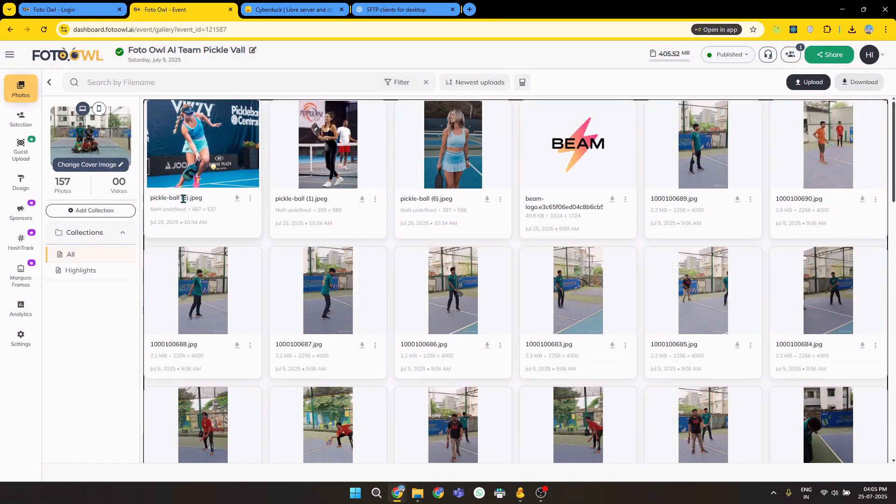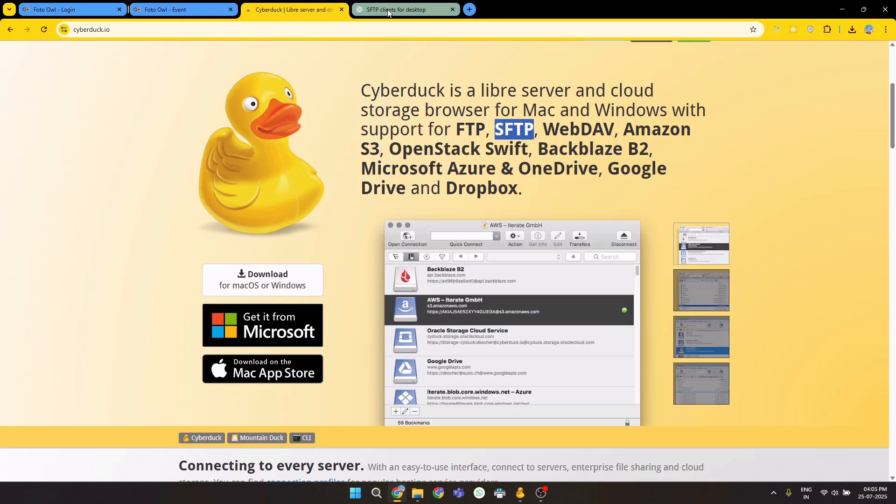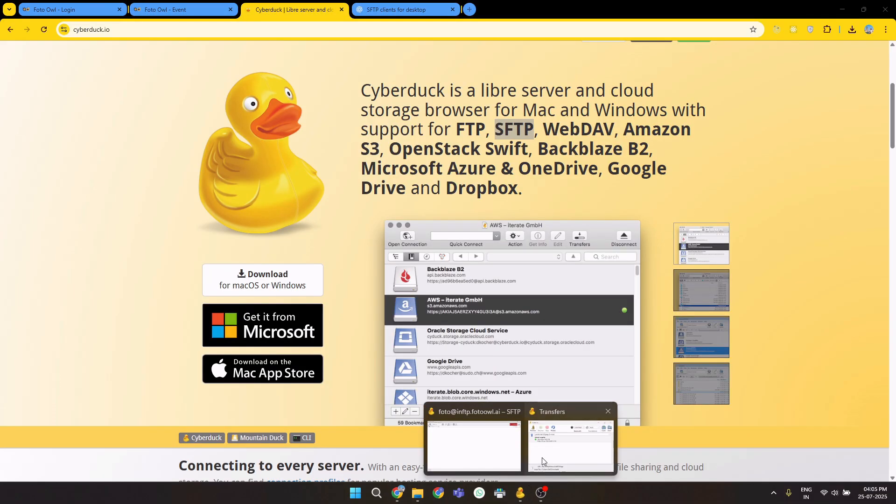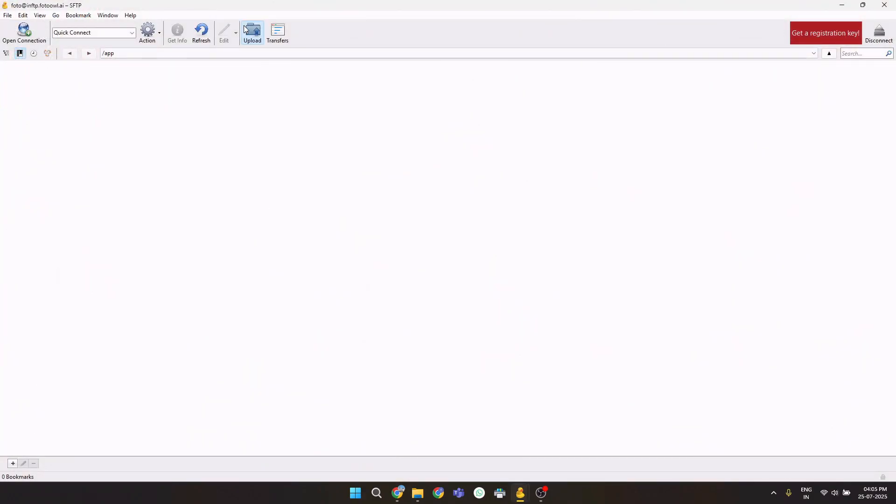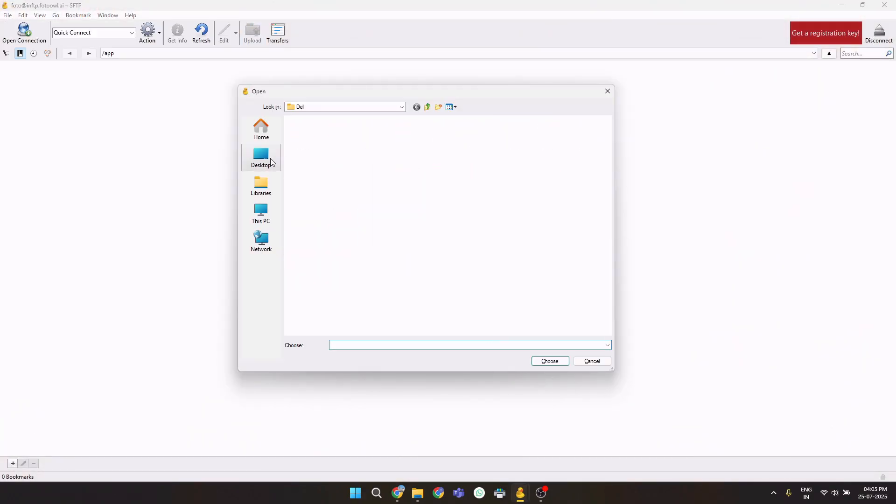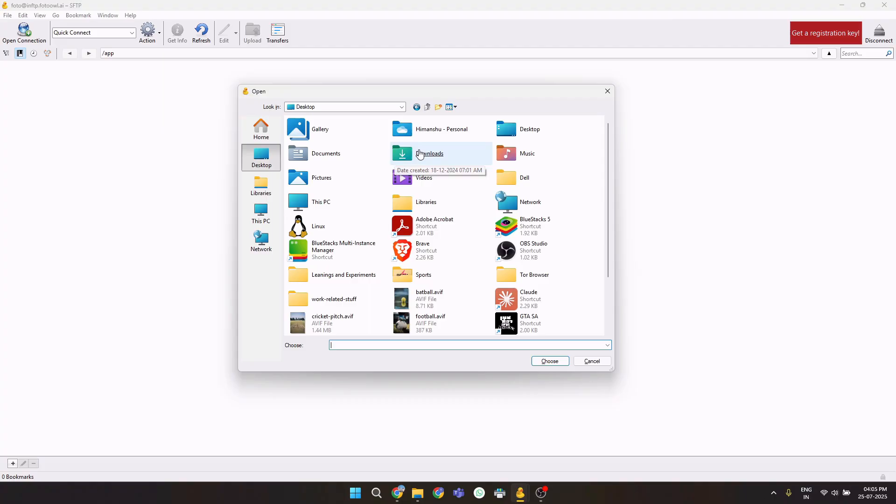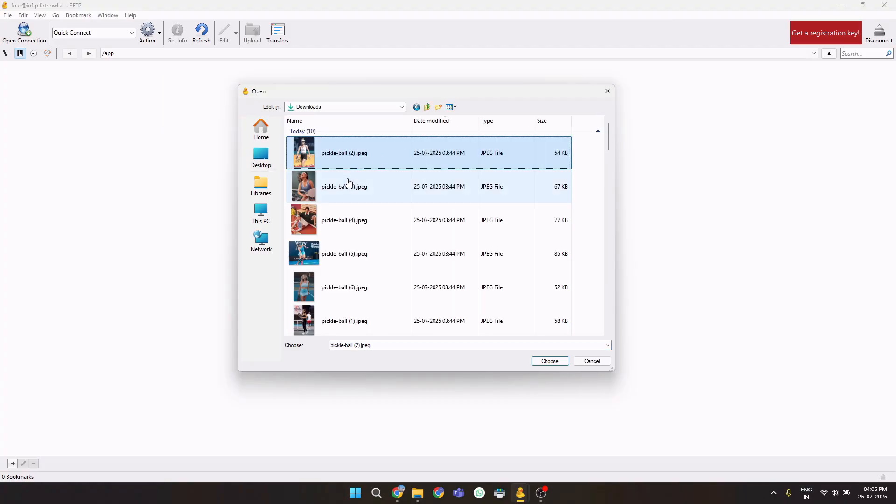We can verify with the name: pickleball5, pickleball1, and pickleball6. Let's upload more pictures. Let's see how fast we can do that. I'll upload the remaining pictures.